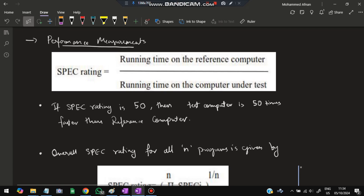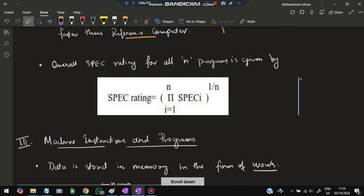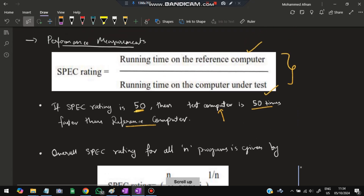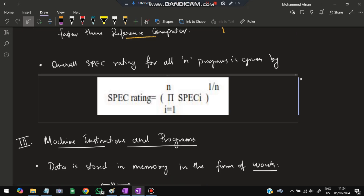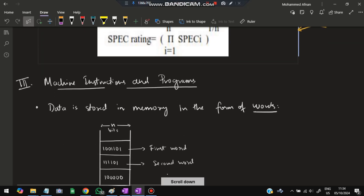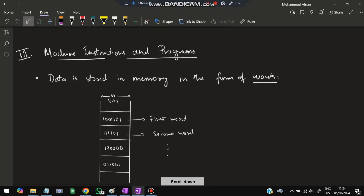Performance is measured by running programs on a reference computer and comparing with the computer under test. If the specrating is 50, the test computer is 50 times faster than the reference computer. For overall specrating across N programs — such as a calculator, recorder, paint, or messaging apps — all results are summed using the overall specrating formula.